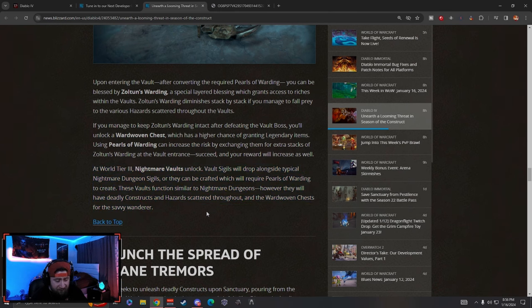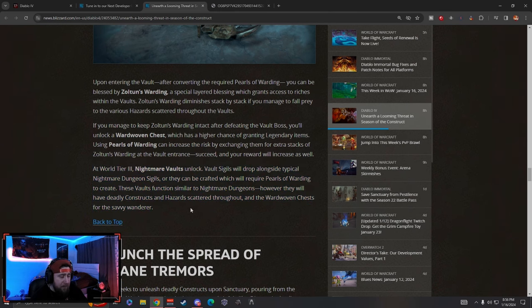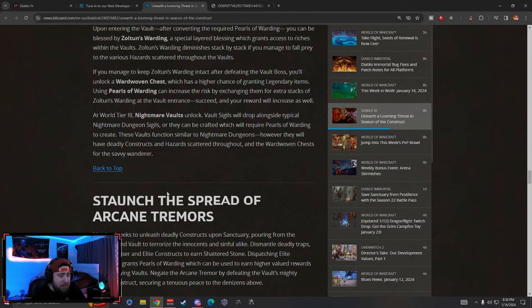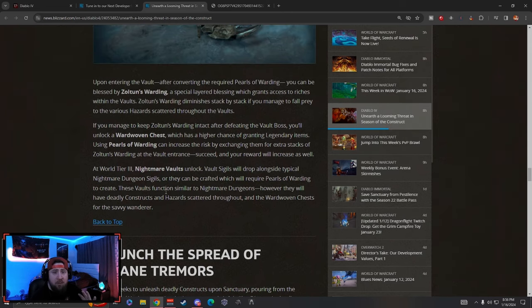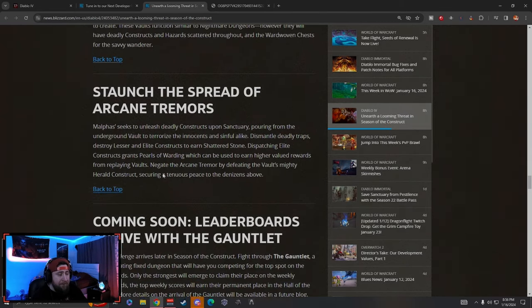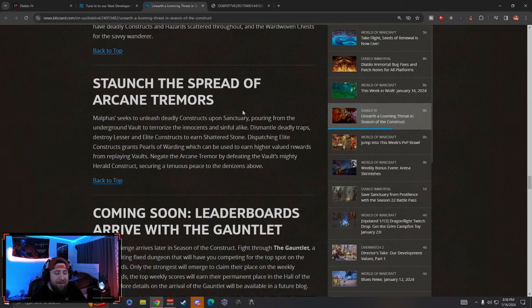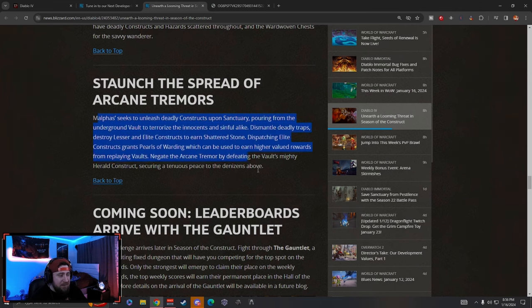At higher World Tiers, you're going to be able to get these Vault Sigil drops and be able to go do these. It's kind of cool. It's kind of layering to like Greater Rifts in Diablo 3 to a degree, but I may be wrong about that.